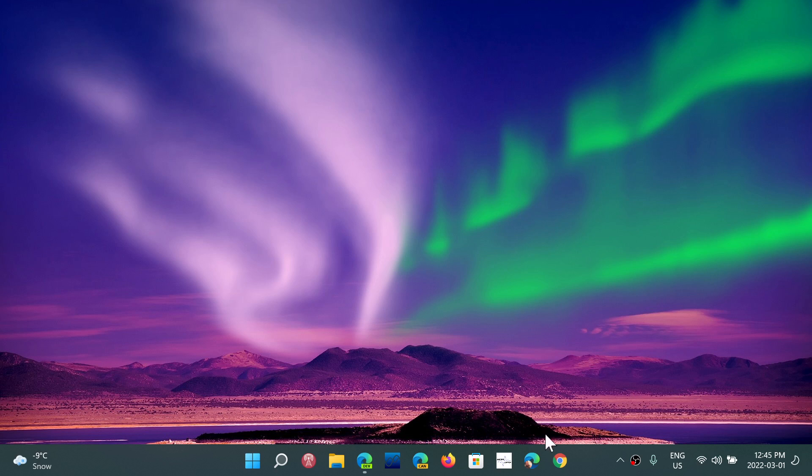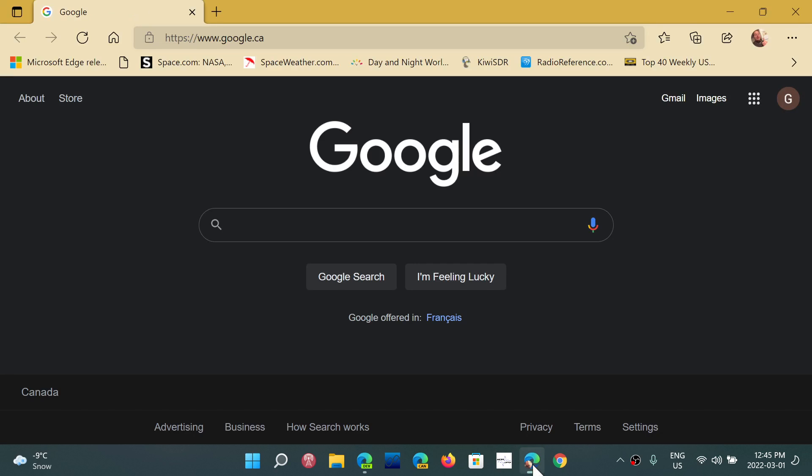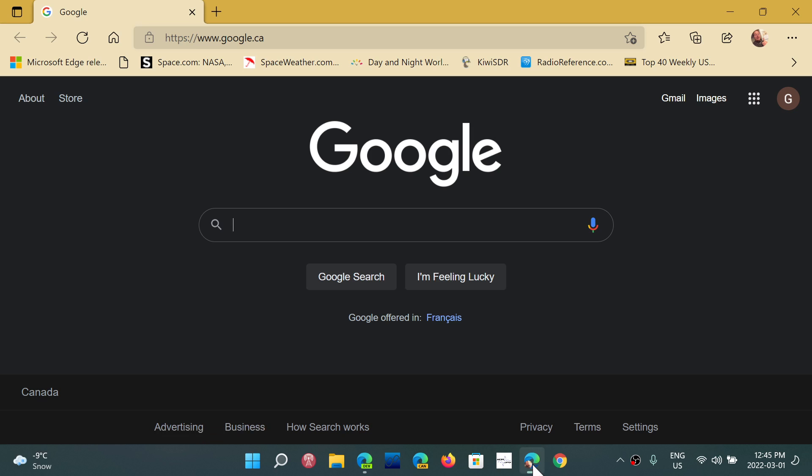We all know that we have Microsoft Edge, but the majority of people are using something else. They're using Chrome and maybe something else. Edge is barely 10% of the market, so it is kind of a small chunk. It's not even 10% basically.